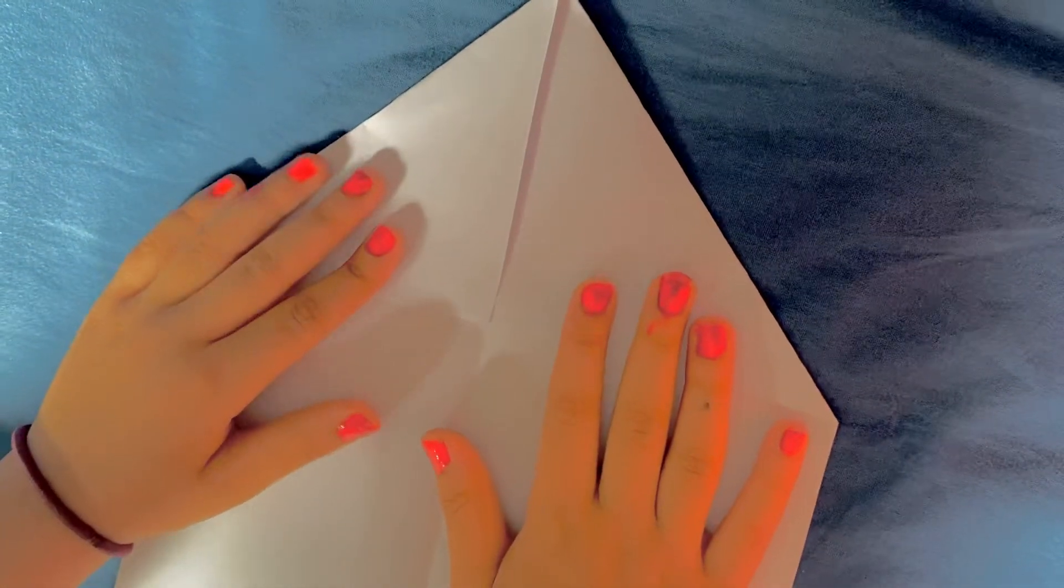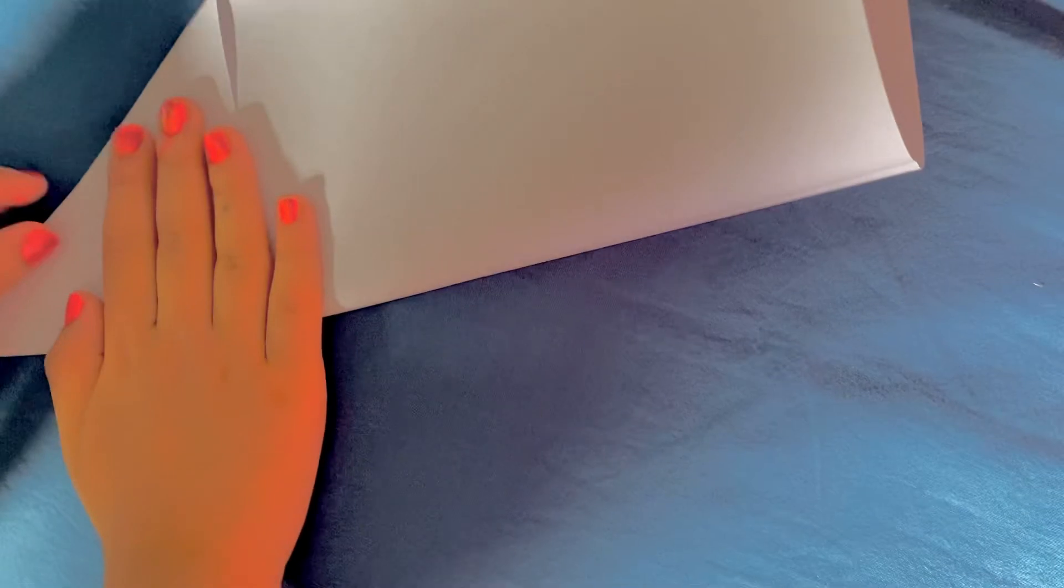Now when you're done, we have to flip the paper and then fold it. And then we have to take the one paper, okay?